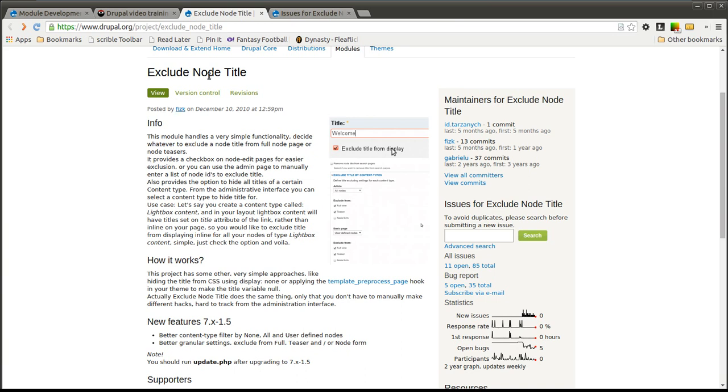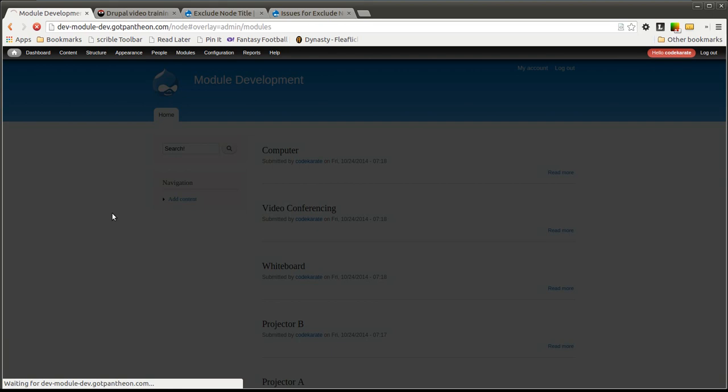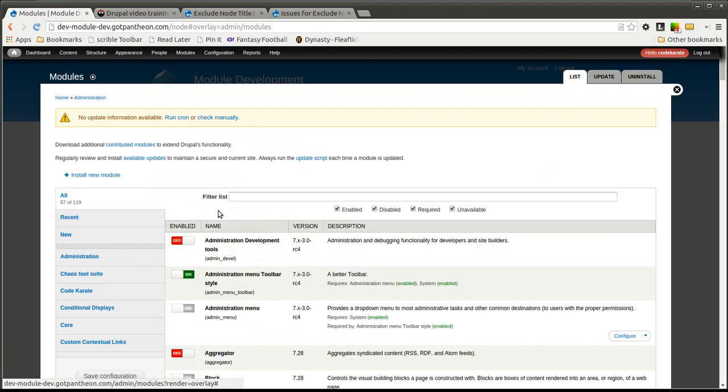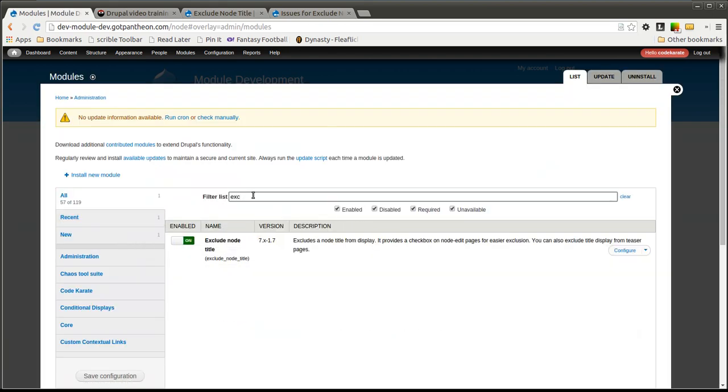The Exclude Node Title simply lets you hide the node title of various nodes on your Drupal site. The first thing we want to do is make sure we have the Exclude Node Title downloaded and installed, which in this case we do.